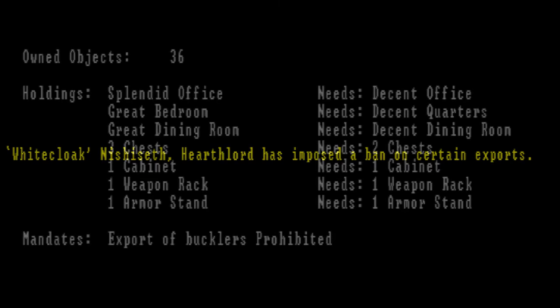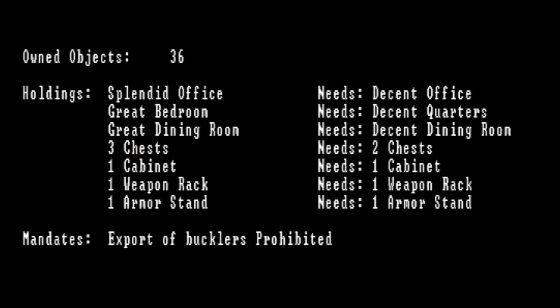White Cloak Nishiseth, Hearth Lord, has imposed a ban on certain exports. Let me guess. The export of bucklers has been prohibited. Yep. He really wants his fucking bucklers, it seems. This guy has a hill of bucklers in his room, and he dives around in them for fun. I guess that explains the bruises.